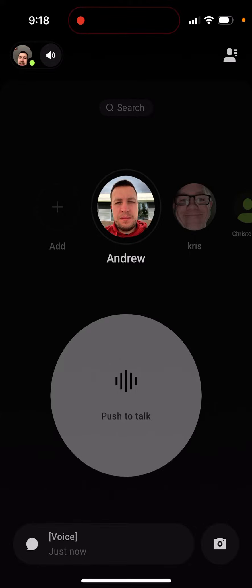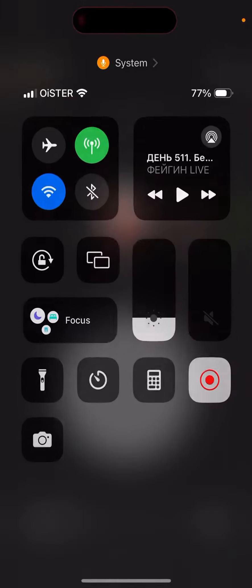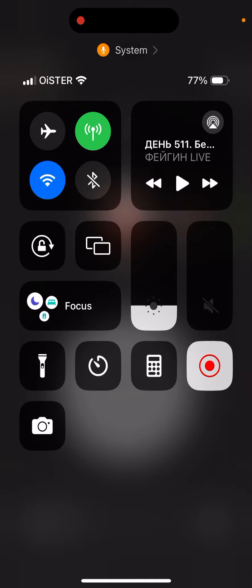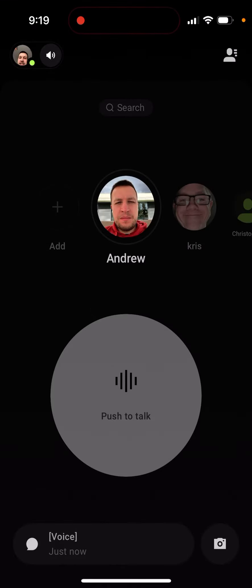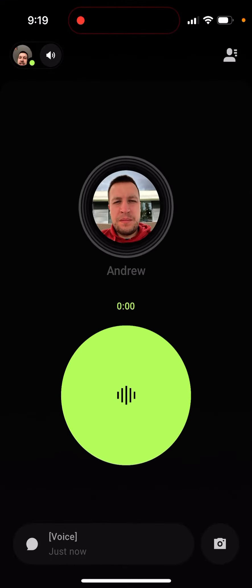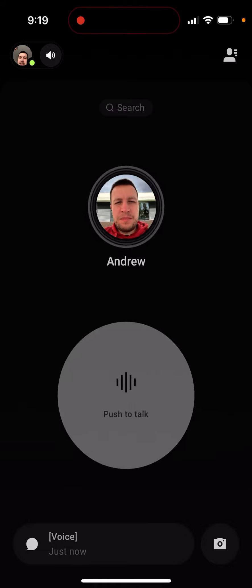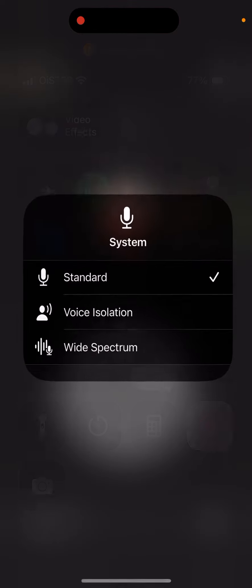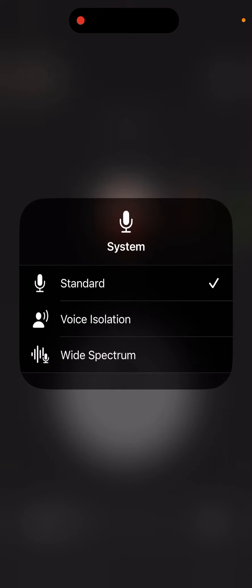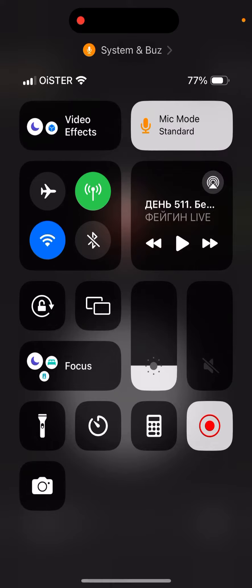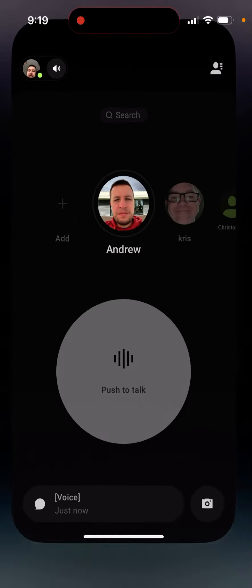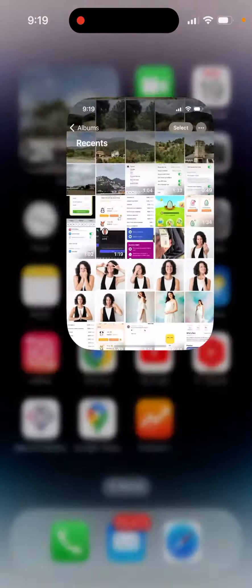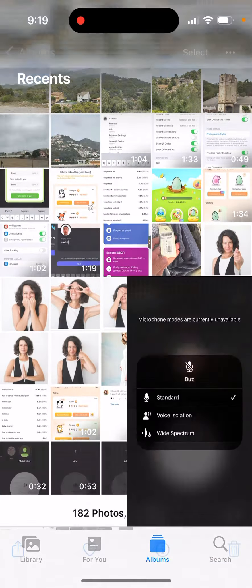When you use some app that uses your microphone like Messenger, FaceTime, Buzz App, and others, you can see mic mode standard. But sometimes you can see this message.